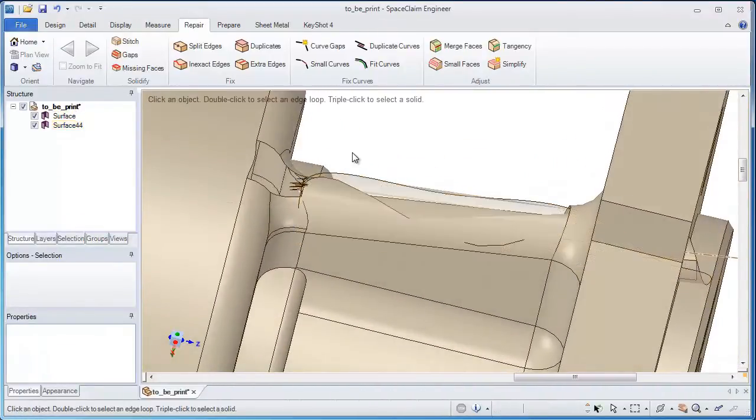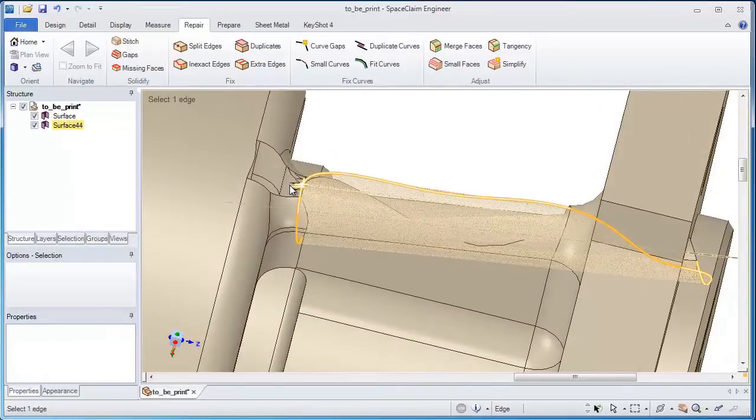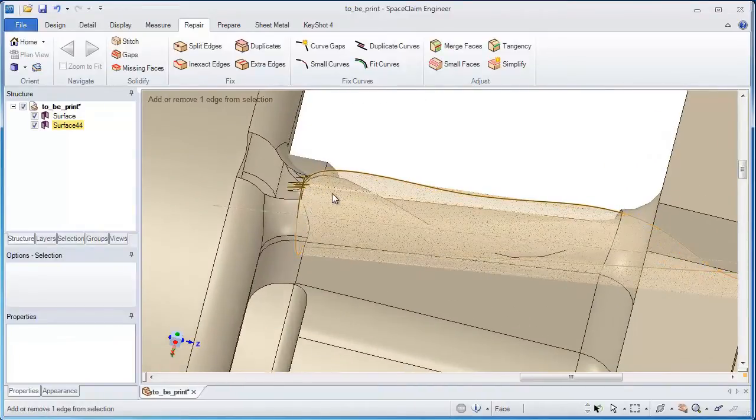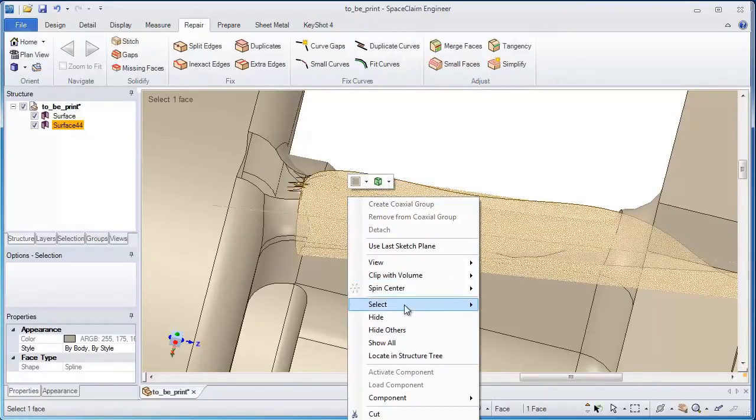The problem is the customer doesn't care. They just want their parts made. So this tends to be the problem of the job shop or the manufacturing engineer.